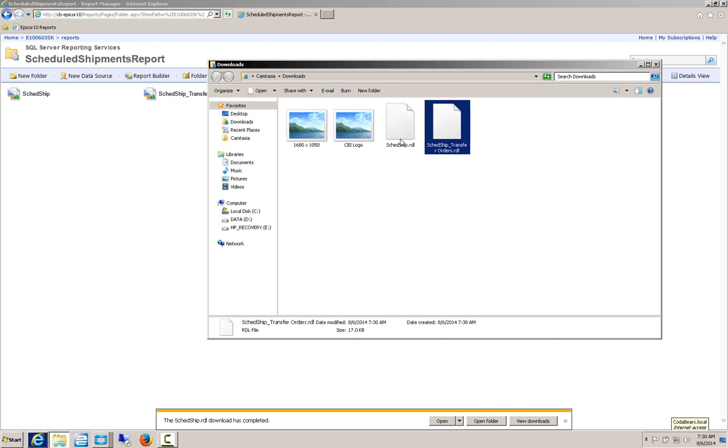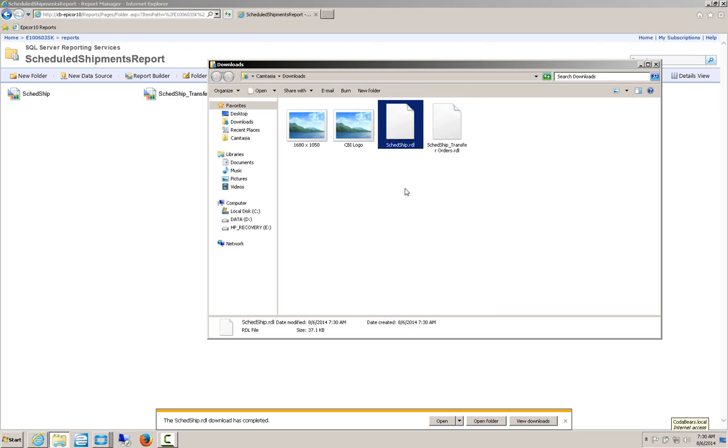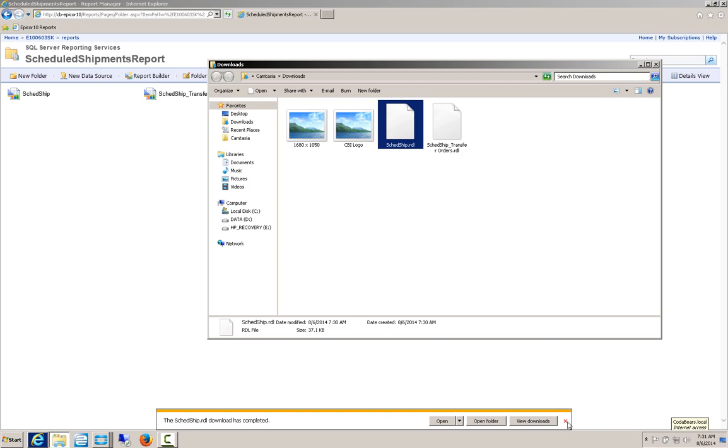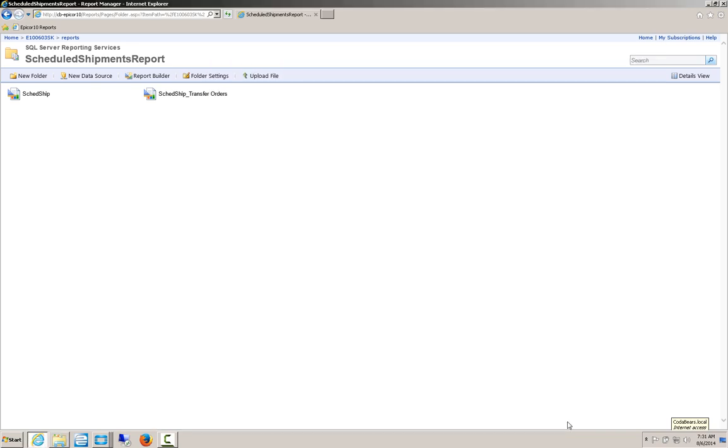And then we're going to open the folder. So you can see I've got my Scheduled Ship RDL, which is Report Definition Language. And my Scheduled Ship Transfer Orders.rdl, which is the sub-report. So I've got both of those downloaded to my Download folder. I'm going to close this dialog.